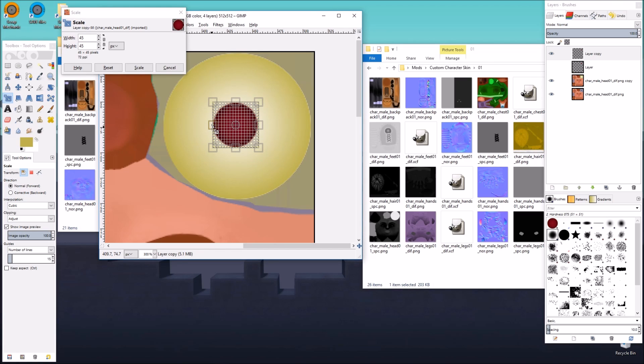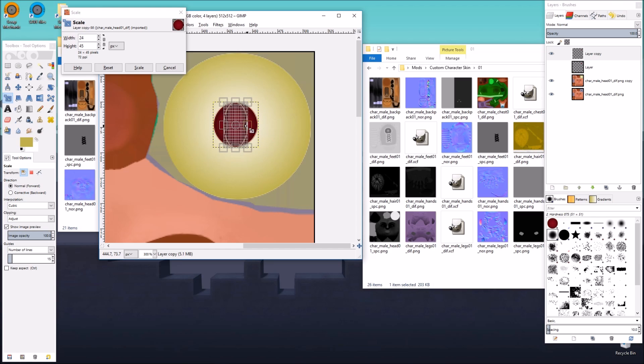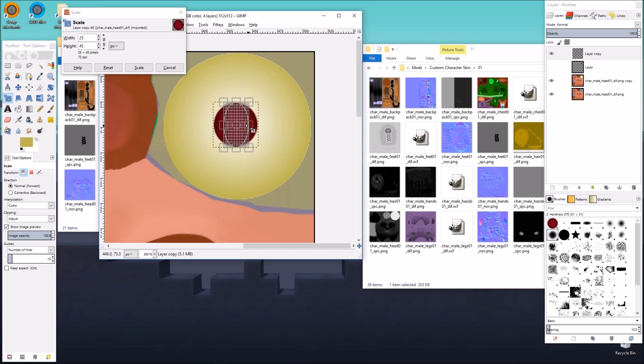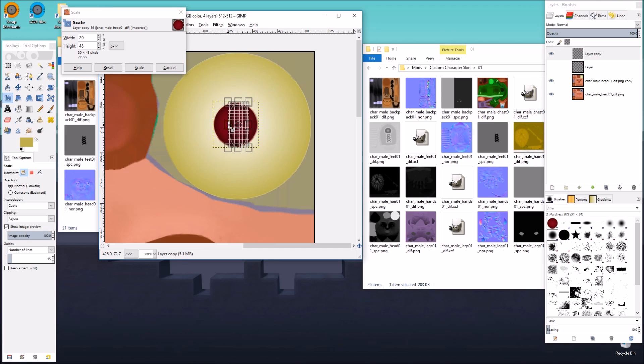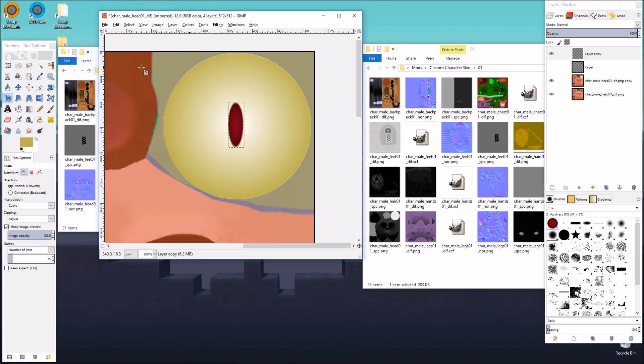So the width and height is already 45. We're going to do 10 on this side, so we're going to go down to 35. And then 10 from this side here going down to 25. And we'll maybe even go down another 5 each. So 20 on this side and then 15 on this side. There we go. And when we click scale, there's our new pupil.